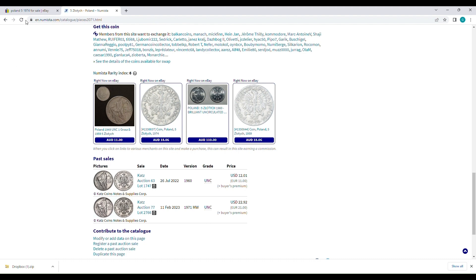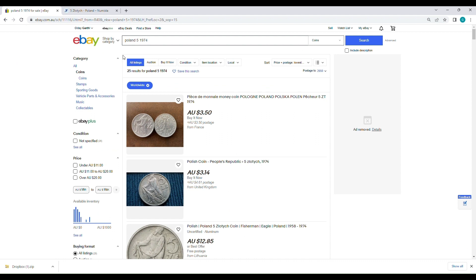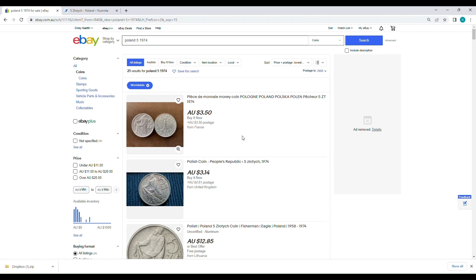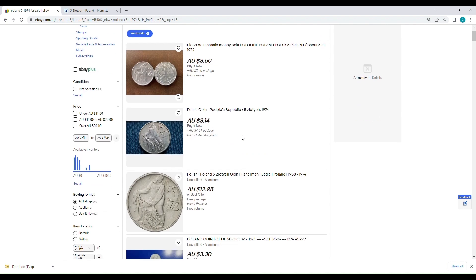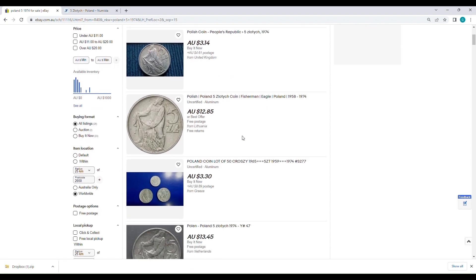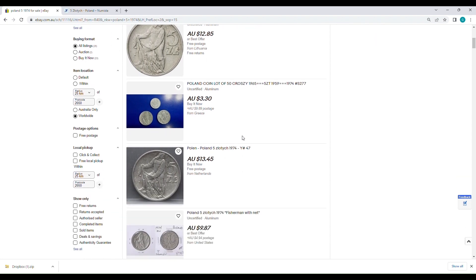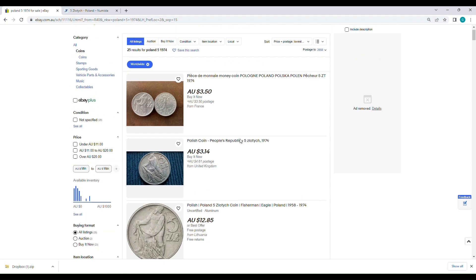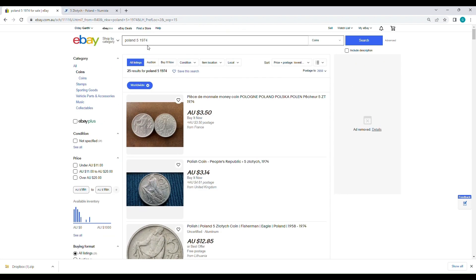We'll go to eBay really quickly. I've already preset it. So that's price plus postage lowest first. And you can see all I do is search for the country, the denomination, and the year. And in this case, we went 1974. And the cheapest available is about $7 including postage. And it very quickly jumps up to about $12 or $15, and that's for the common year.